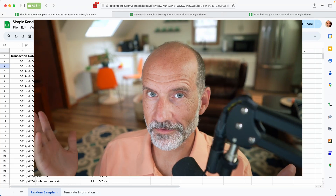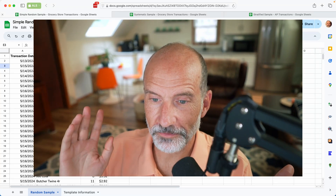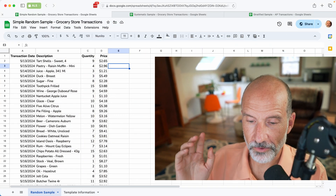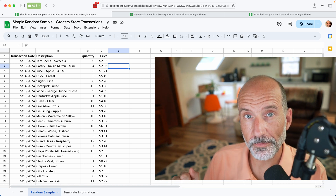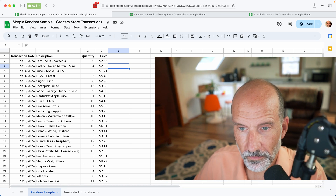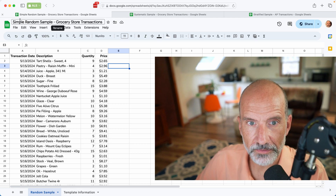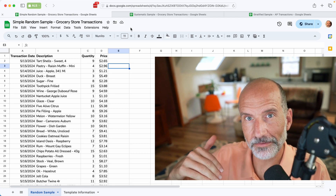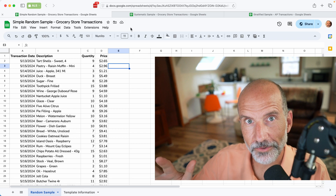I'm Adam Steinfurt, this is the Prolific Oak Tree channel. We have a spreadsheet in front of us and we're going to go through three different techniques to take a random sample from it. We're going to go through a simple sample, then we'll do a systematic sample and a stratified sample.